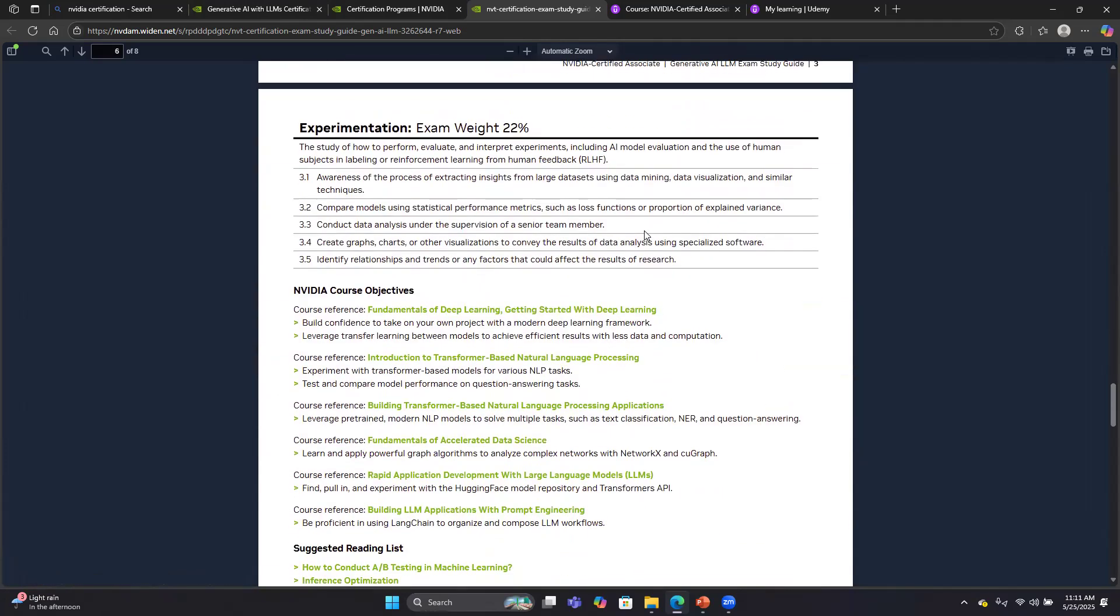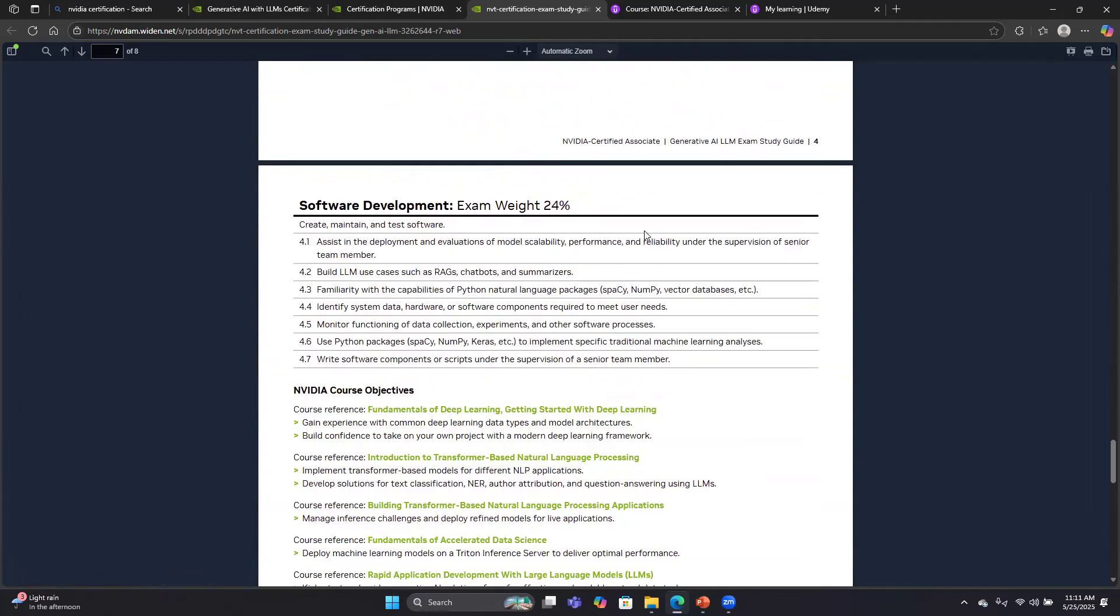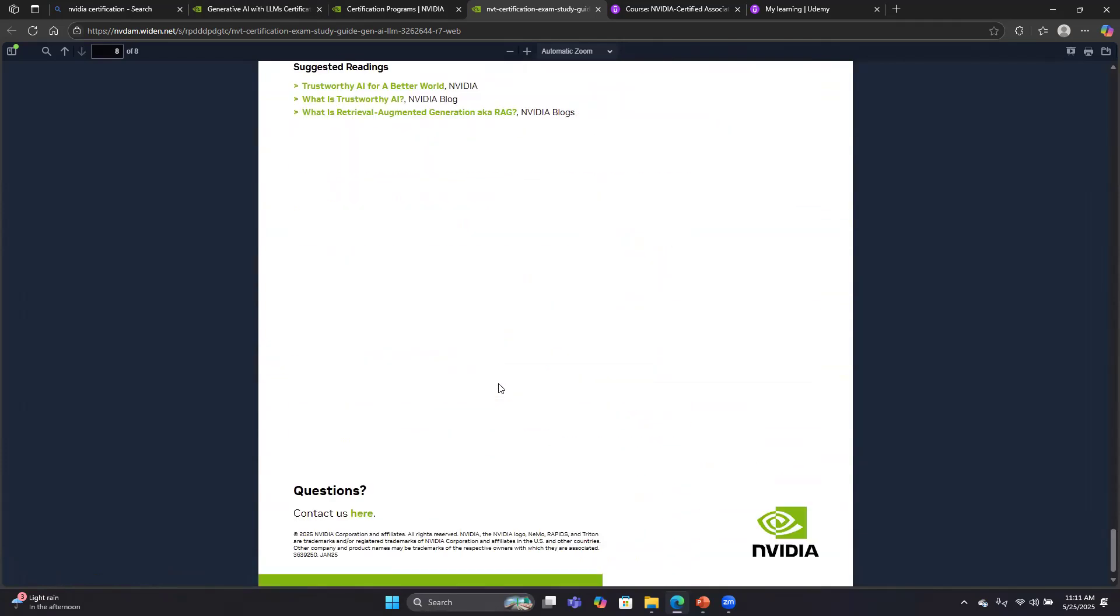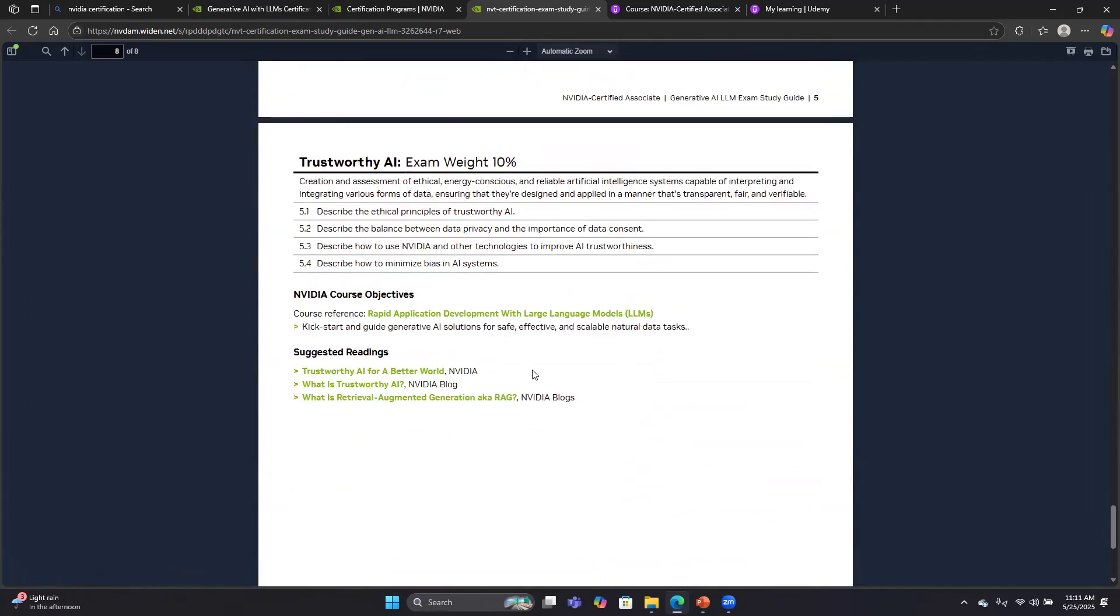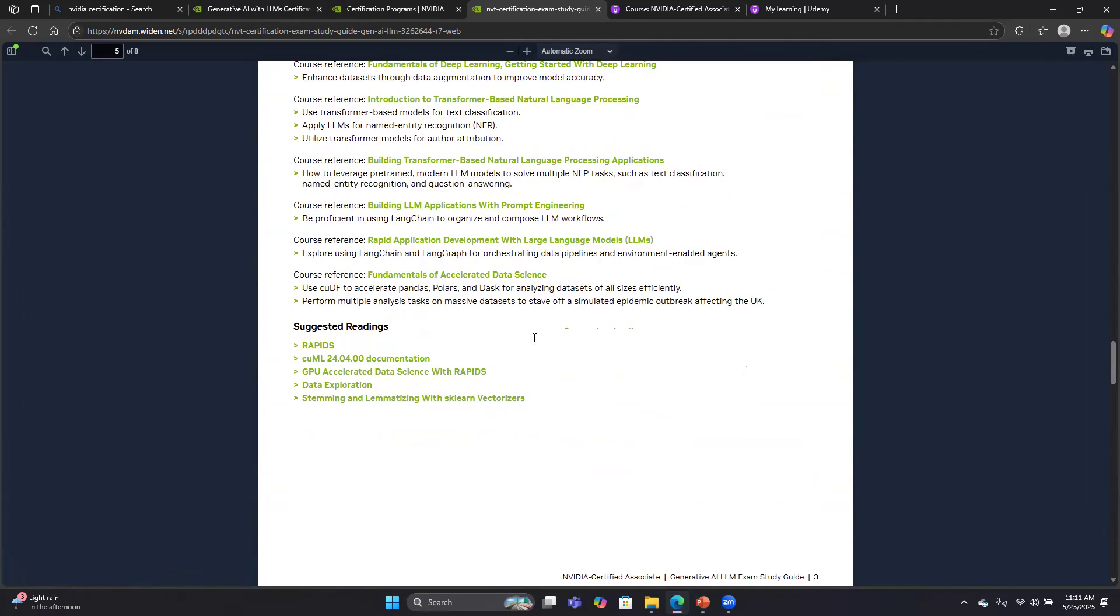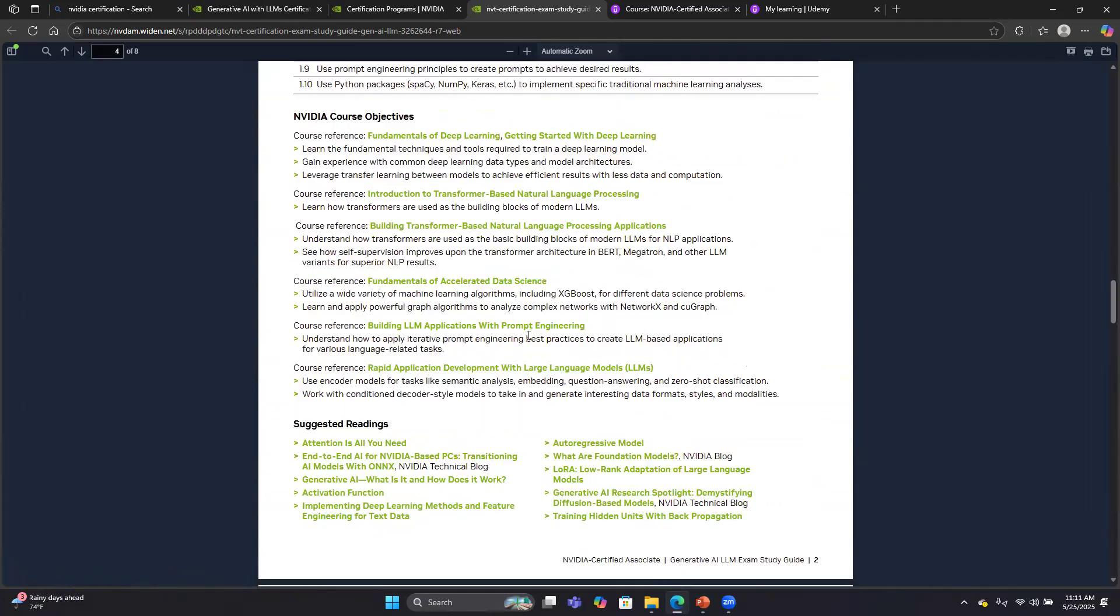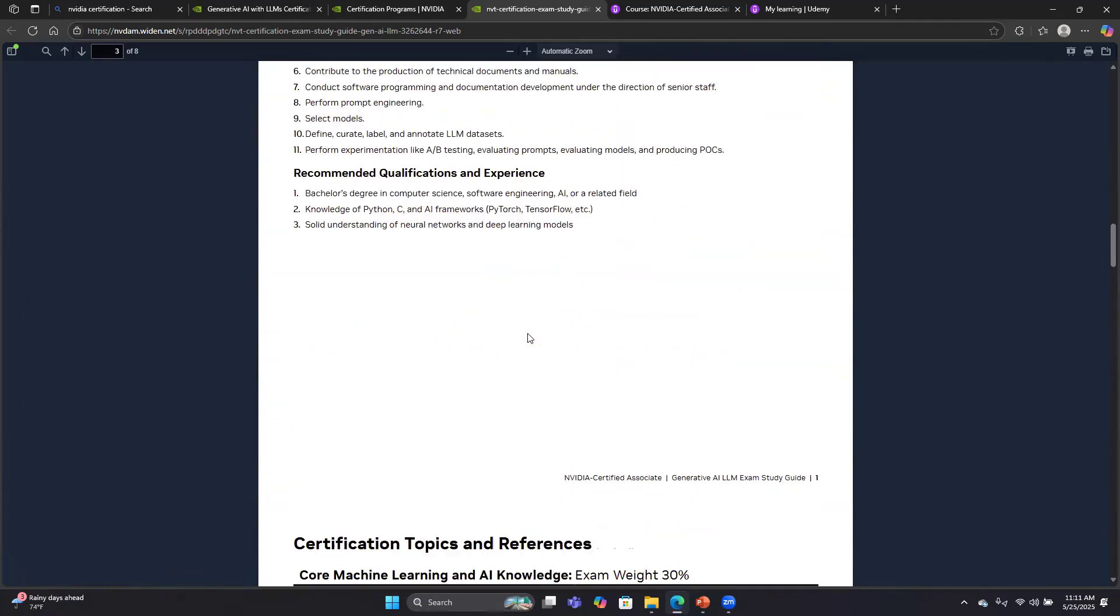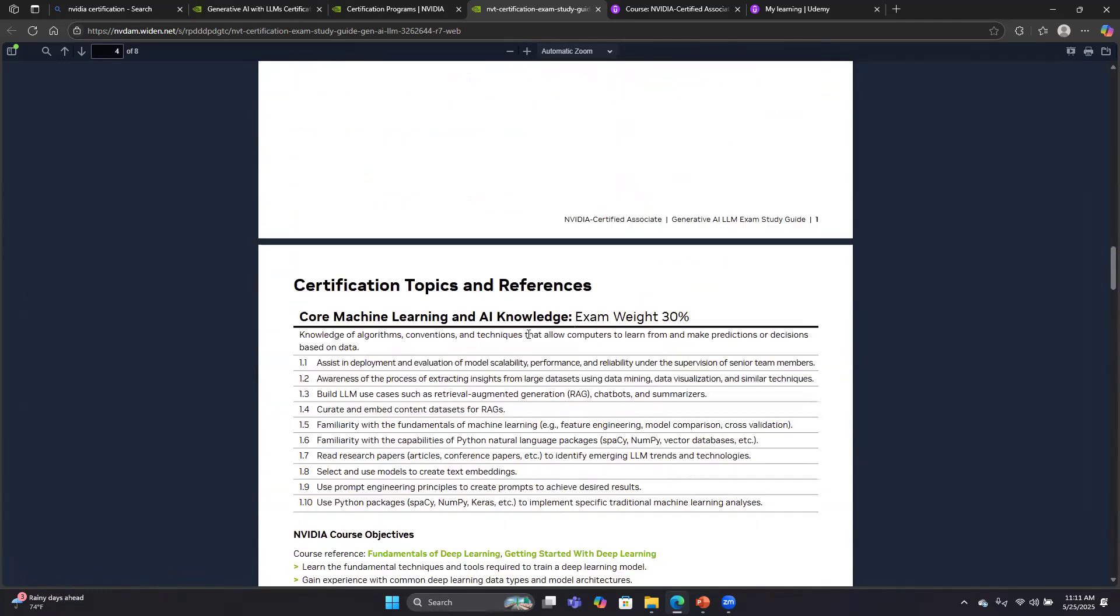Each of these five sections has a list of references. I highly recommend reading through them because you will see questions. Like I said, I think from nearly every reference, I saw a question.